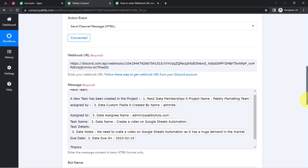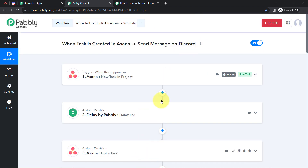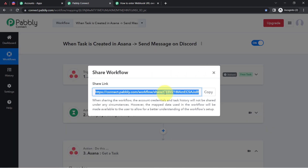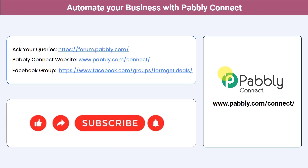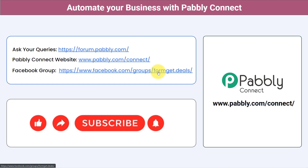Finally, we connected Discord with Pably Connect and shared the task details as a message. If you want to access the same workflow in your own Pably Connect account, I'll attach the shareable link in the description — just click it, sign up, and the workflow will be cloned to your account for free. You can also integrate many other applications, ask questions at forum.pably.com, join our Facebook group at formget.deals, and if you found this helpful, like, share, and subscribe.